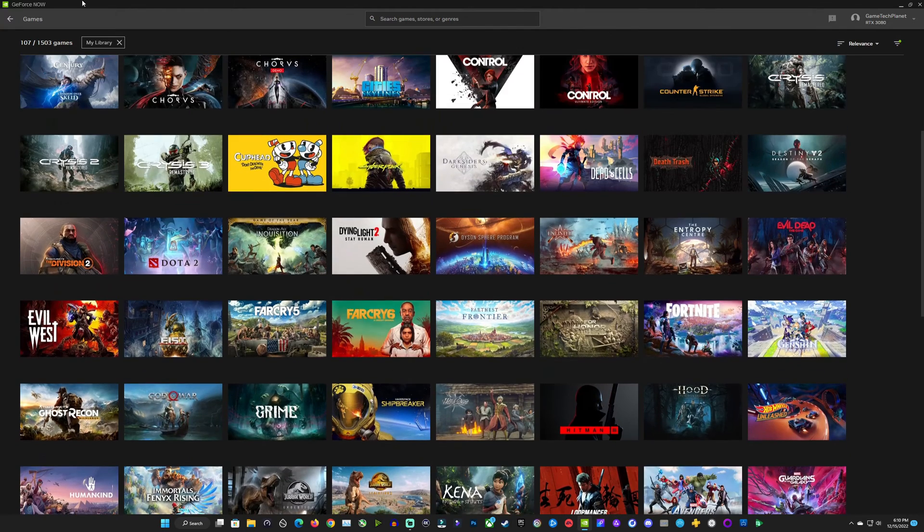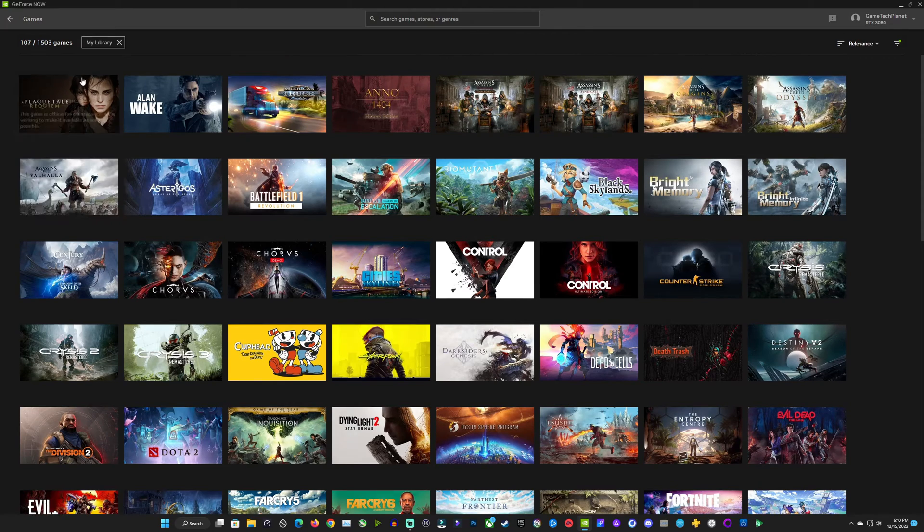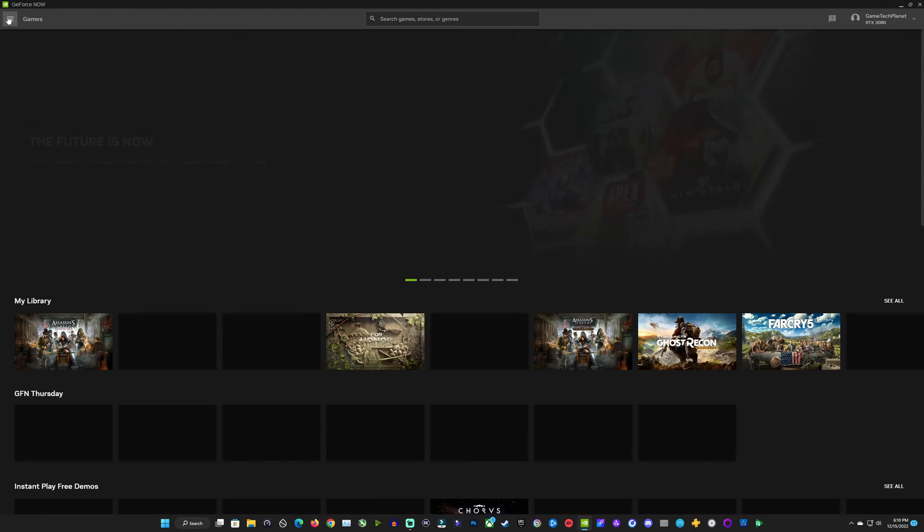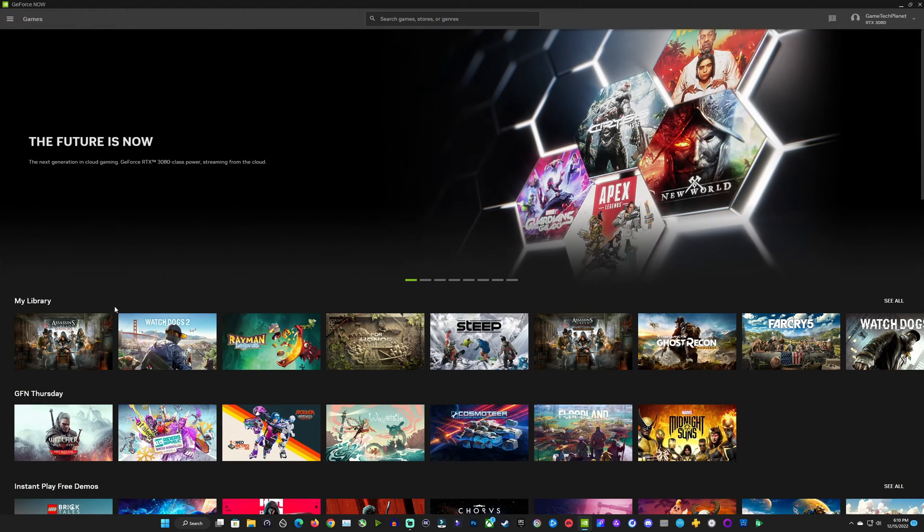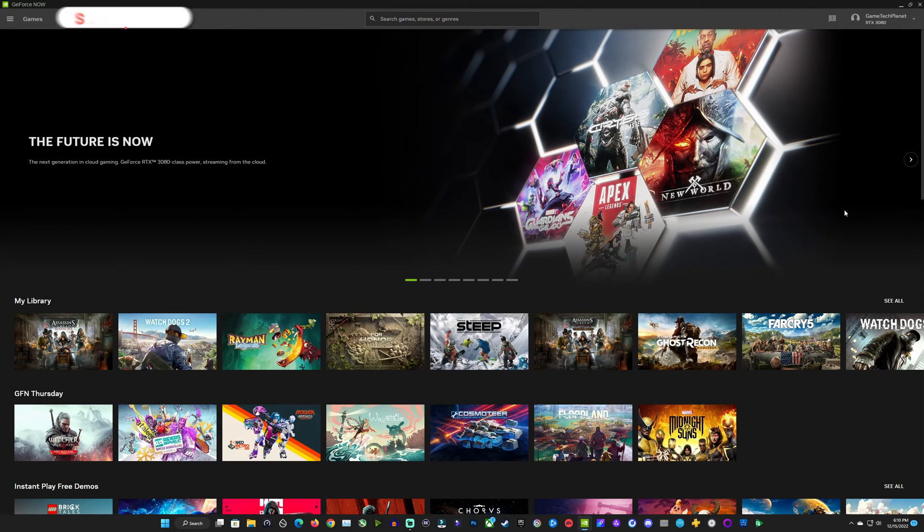It just makes it easier without going through and individually finding and adding your games that you want to play. A little easier to jump into your library and say, oh yeah, I want to check out that game over here.